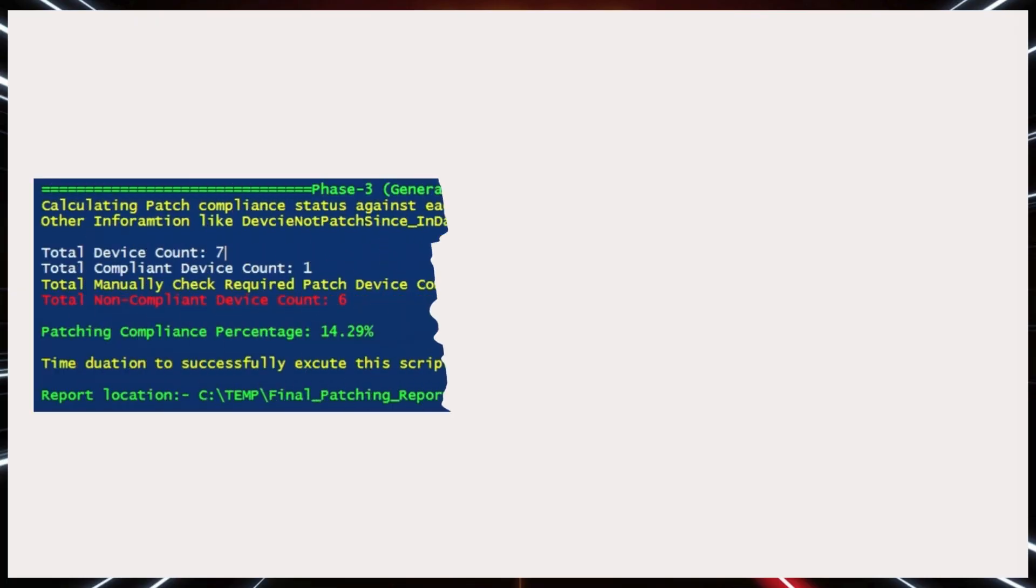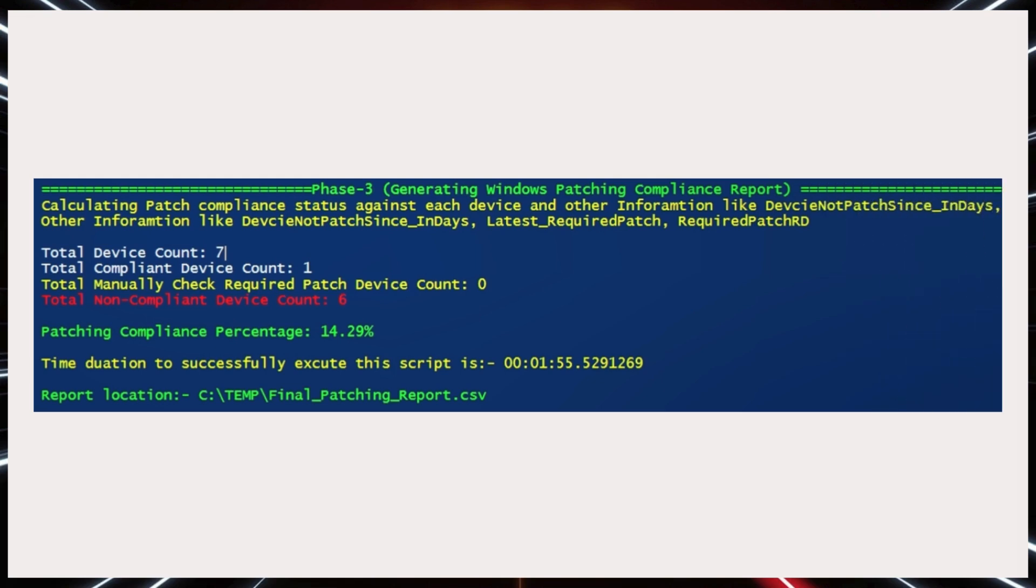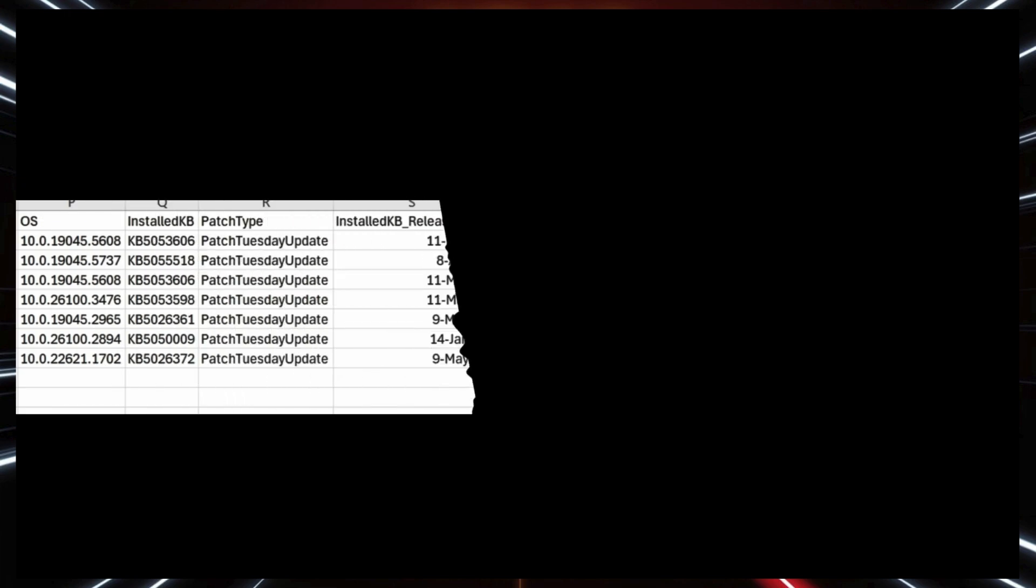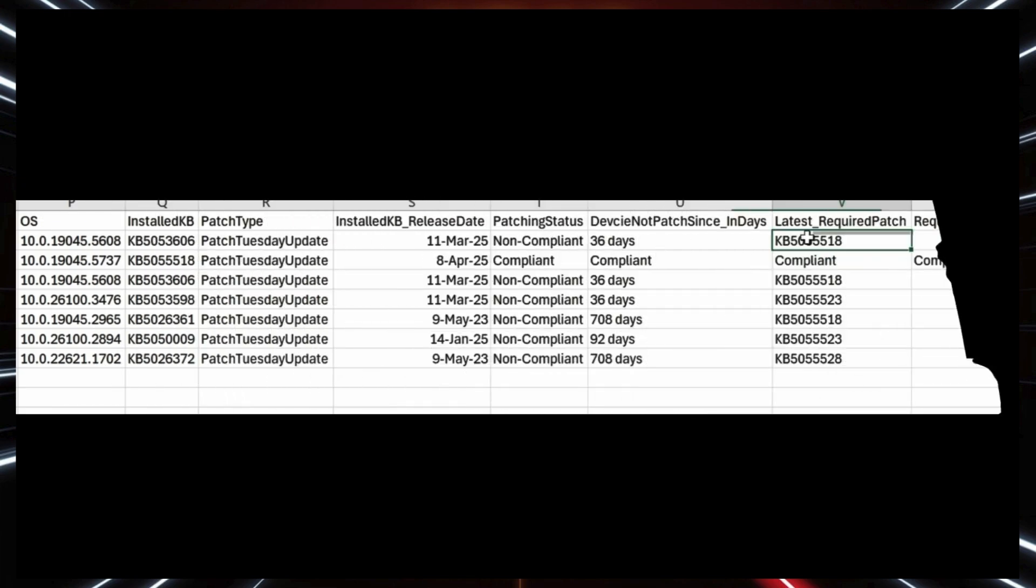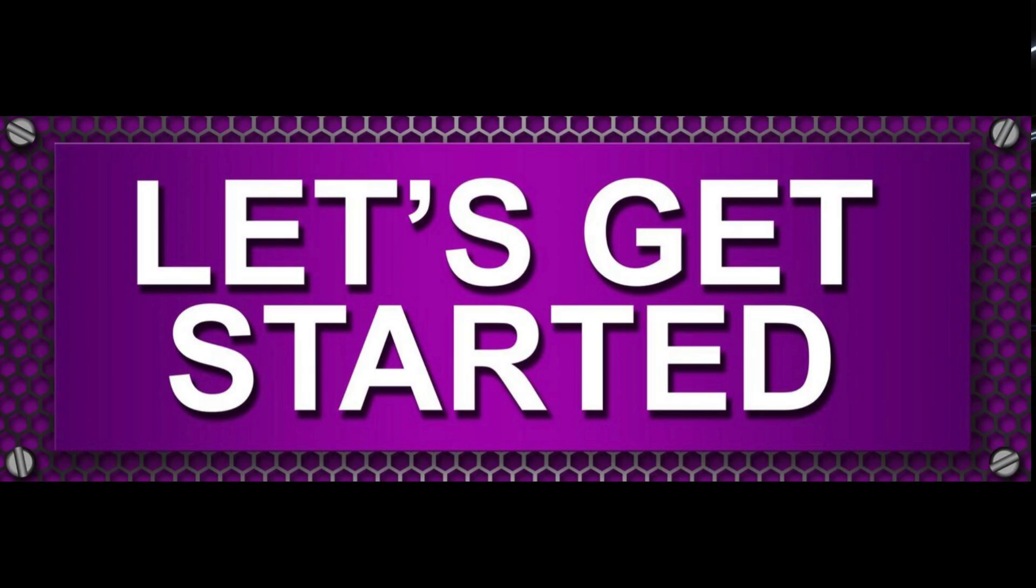At this point, you want to verify if these devices are actually compliant with the update policies you have deployed. That's where patching compliance reporting comes in. It helps you identify which devices receive the update, whether they have installed successfully, and if any are outdated or experiencing any issue. So let's get started.